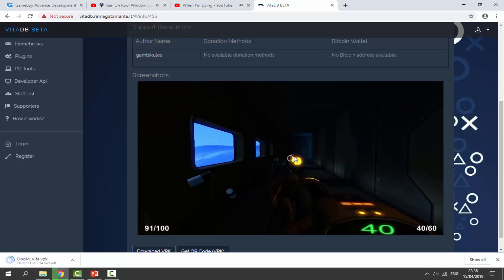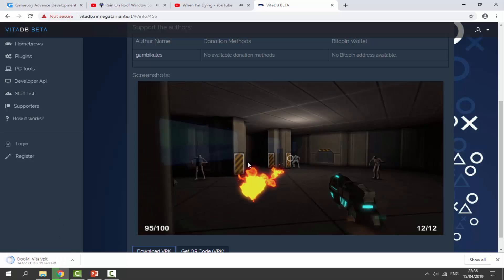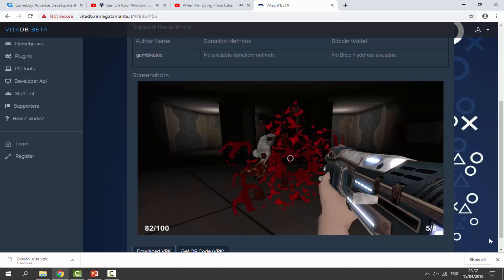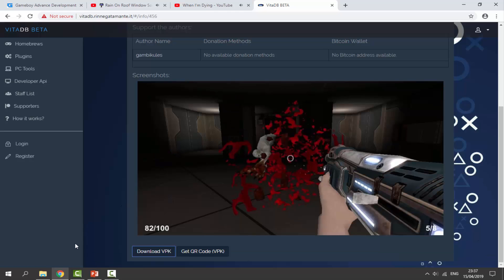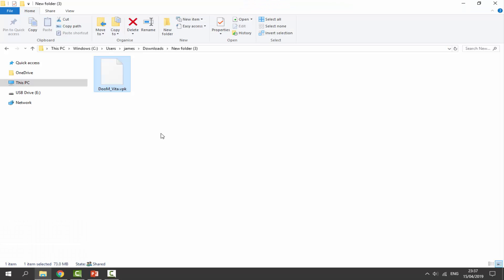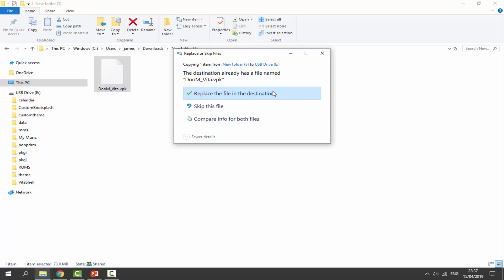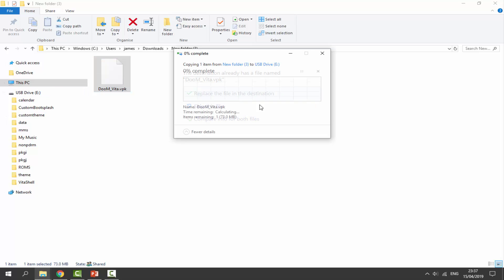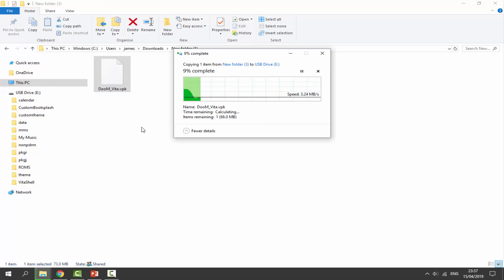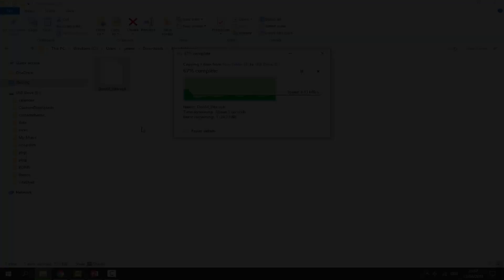Once the download is done, let's go to our downloads folder and find our VPK file. Just like normal, we're going to drag and drop it pretty much anywhere you want on your PS Vita — I'm just going to put it on the root. I'll click replace, wait for it to copy across, and when it's done I'll go back onto my PS Vita, install it, and show you guys what the gameplay is like.